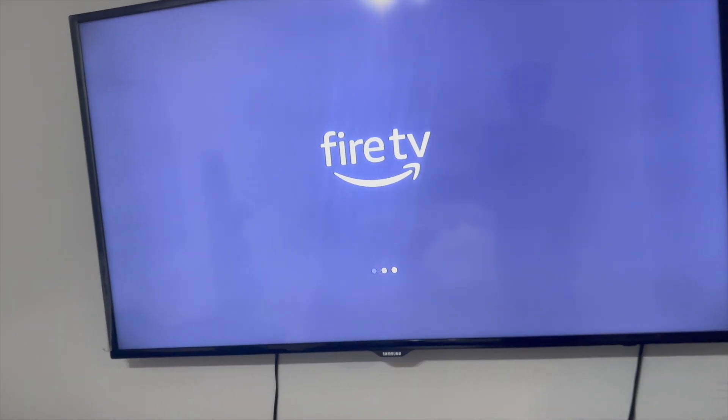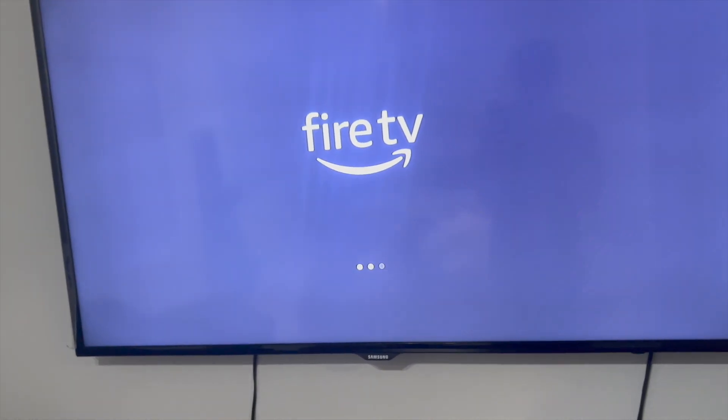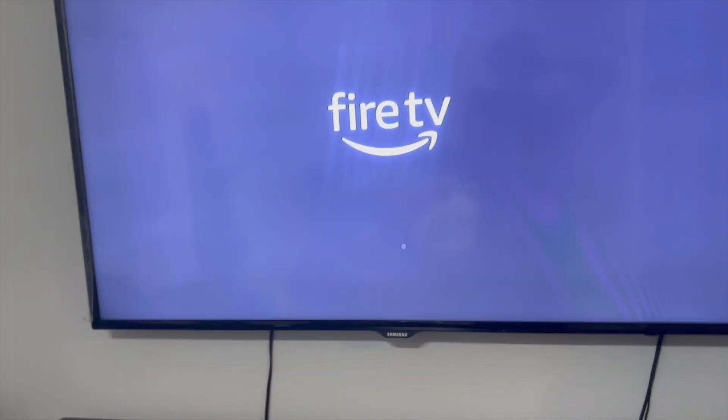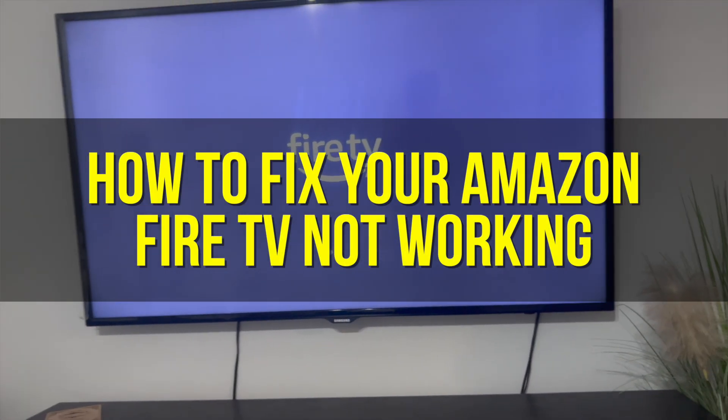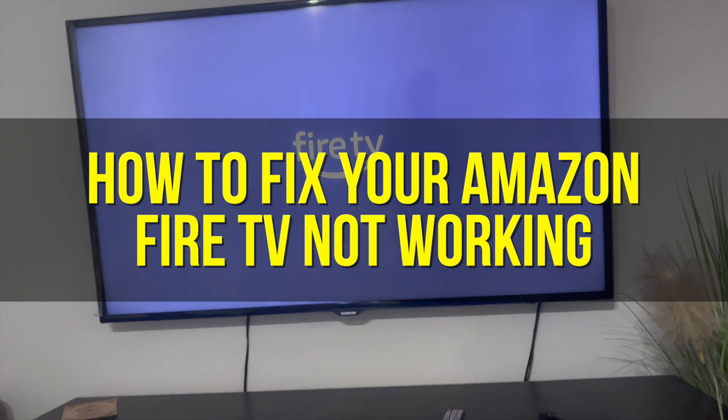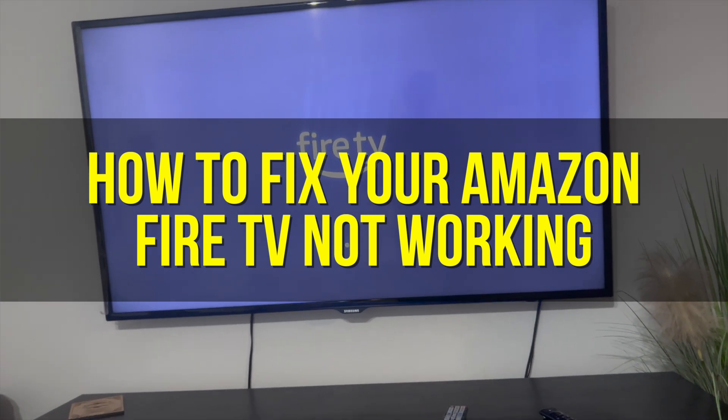Hey everyone and welcome back to another video. In this video I'm going to show you how to fix your Amazon Fire TV not working.